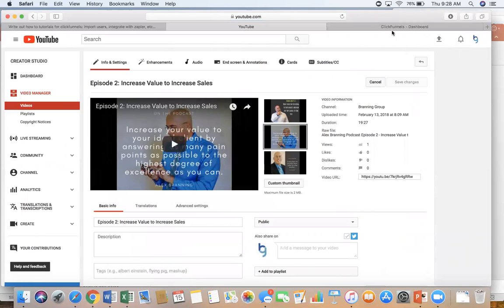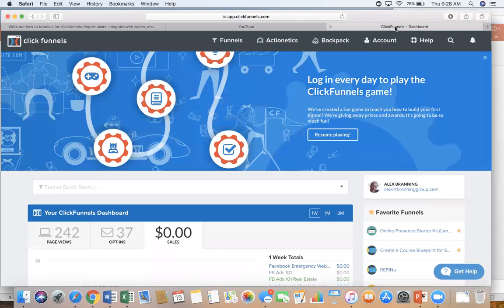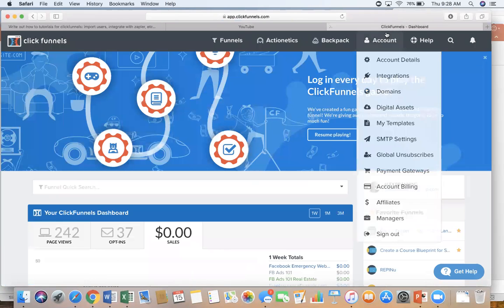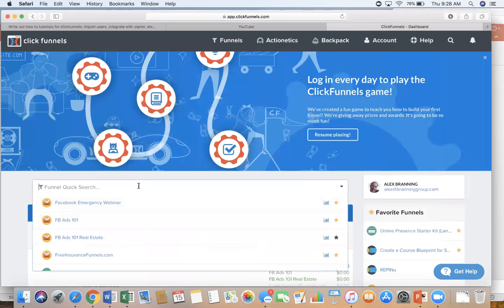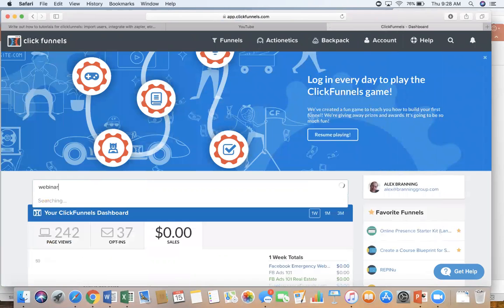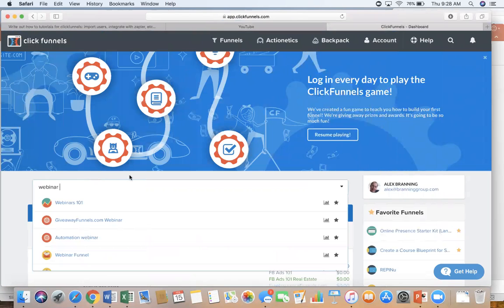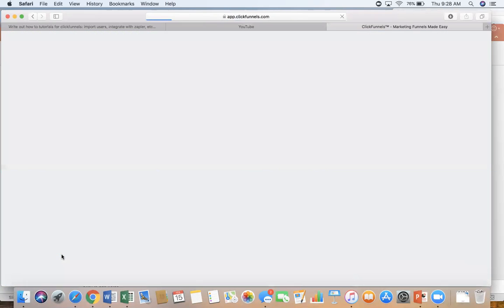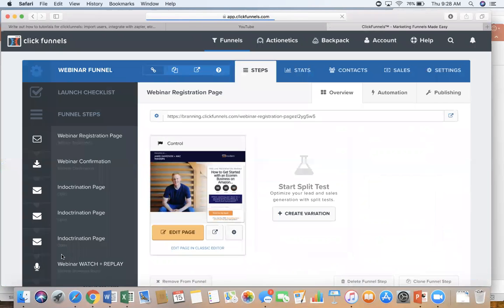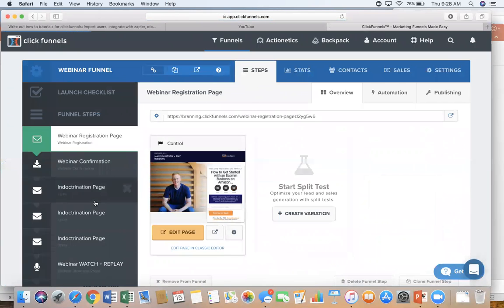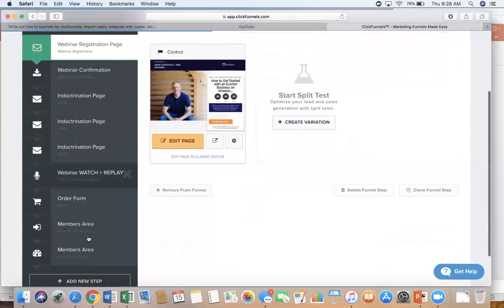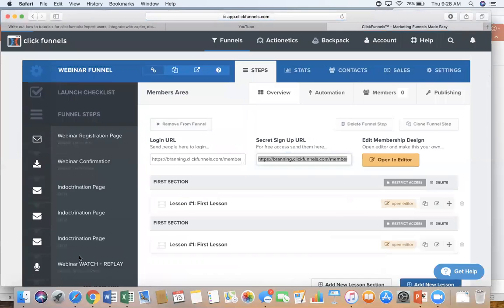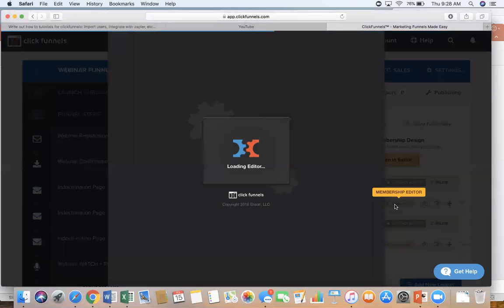So next step is go over to your ClickFunnels account, log in, and then go to the funnel that you need to use. And so I'm just going to use a funnel that we have called our webinar funnel. And so just pick wherever you're wanting it. Obviously you just pick wherever you want where you're putting the video. I'm going to click on open editor.